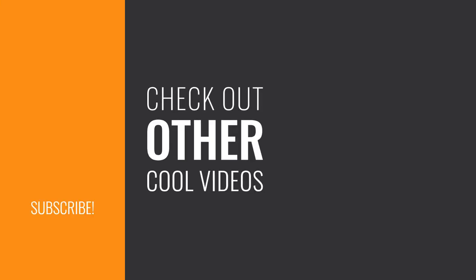Thank you for watching. Remember to subscribe to our channel for more helpful tech tutorials like this one.